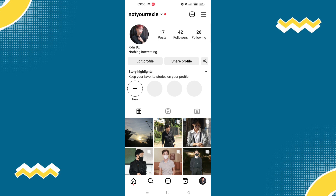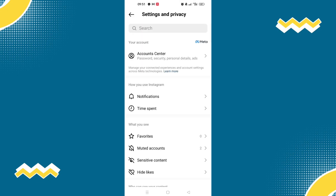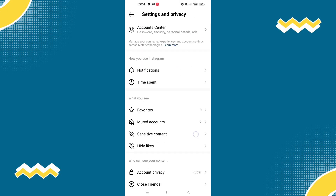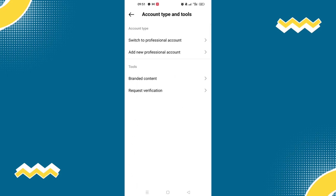Once you are on your profile, select the three lines on the top right corner of the screen, then select Settings and Privacy. Continue to scroll down until you see Account Type and Tools under Professionals. Under account type, select Switch to Professional Account.